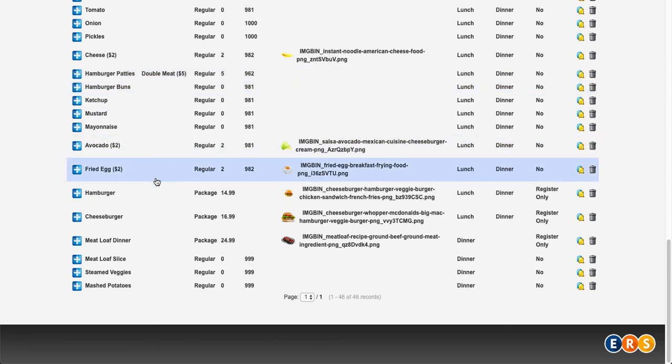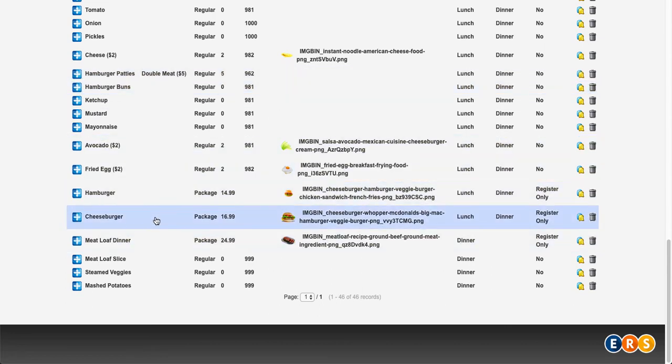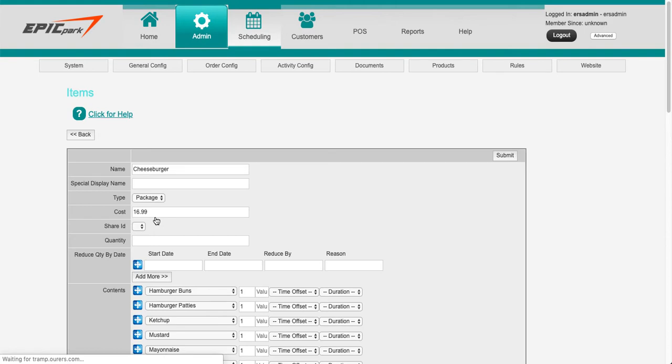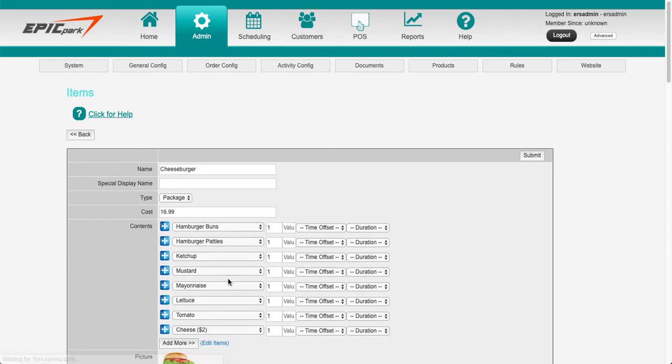So I've set these items up as packages. And what that allows me to do is it allows me to actually track all of these items. So a cheeseburger is actually a package that has one hamburger bun, one hamburger patty, one serving of ketchup, etc.